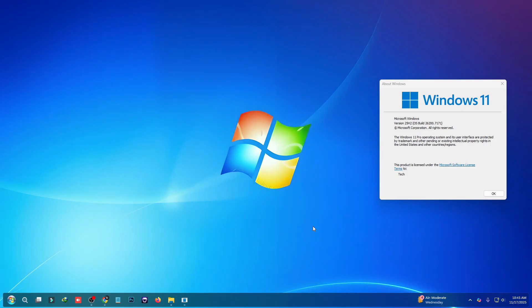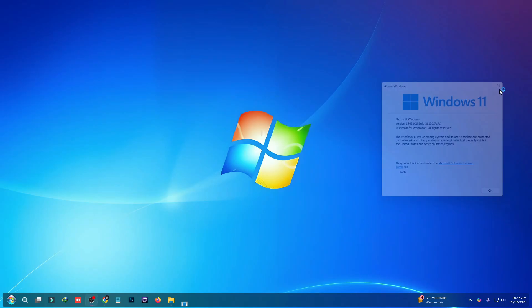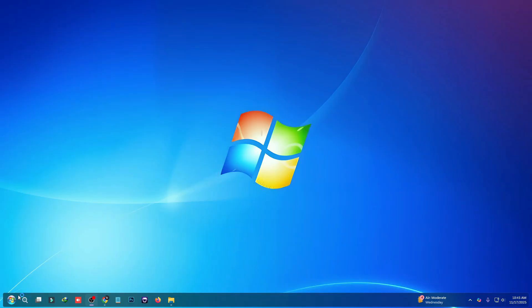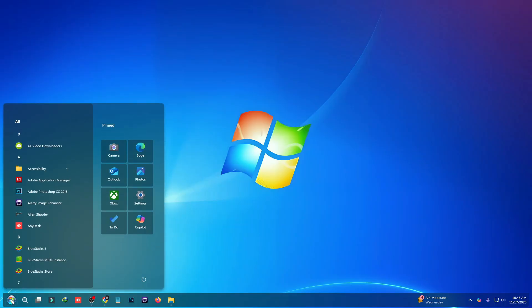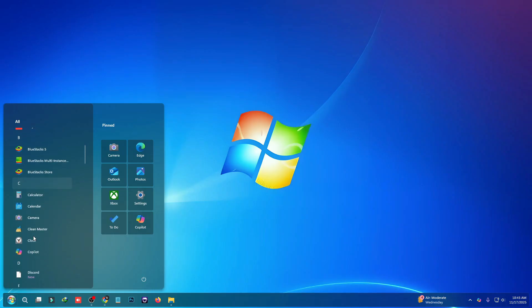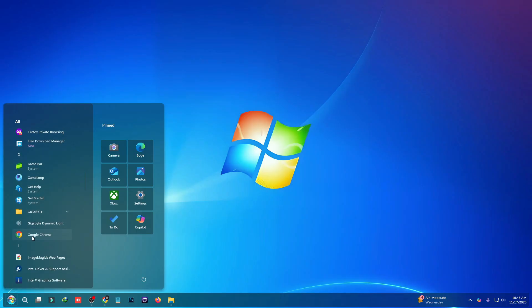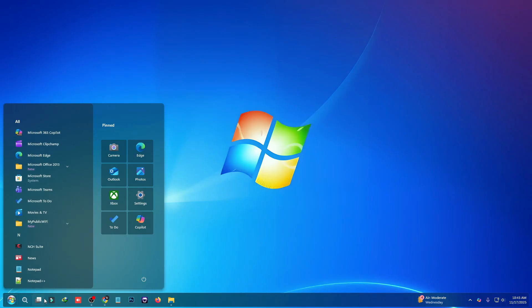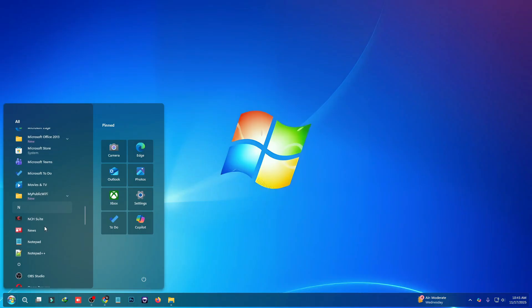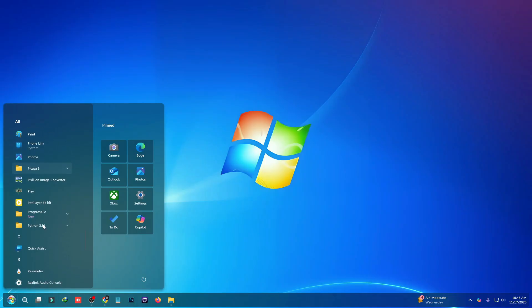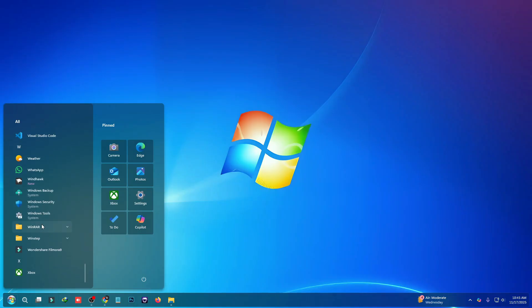Hey everyone, want to bring back that classic Windows 7 start menu look on Windows 11 PC? Today I'm going to show you how to completely transform your start menu using Windhawk. With just a few simple steps, you can get the nostalgic Windows 7 style but fully compatible with Windows 11. Say goodbye to the default look and enjoy a clean, retro, and customizable start menu experience.